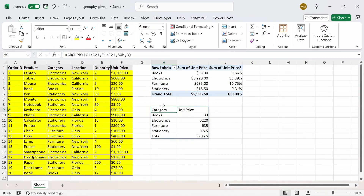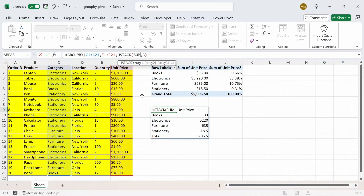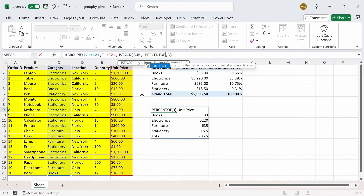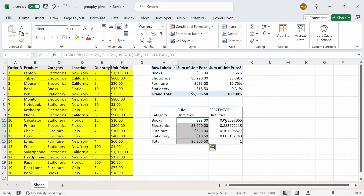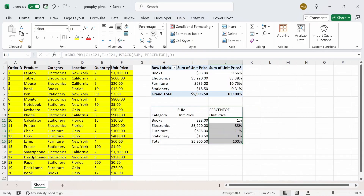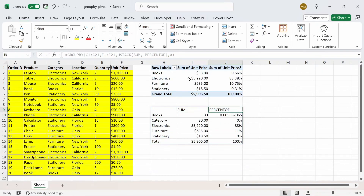Using the group by function, you can do this by using two functions in the third argument: the HSTACK function. HSTACK parentheses — array one will be sum by itself, comma, array two will be the percent of function. Close the HSTACK parentheses and press enter — we get the unit price and percentage in the next column. You can format these as currency and percentage. The headers both say unit price, which looks weird, so we can fix that by setting field headers to not show anything, and we get the sum and percent of headers instead.